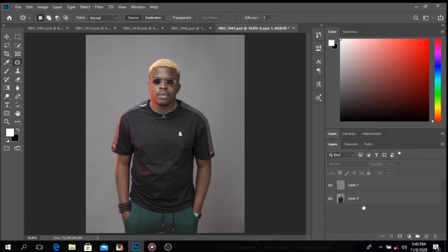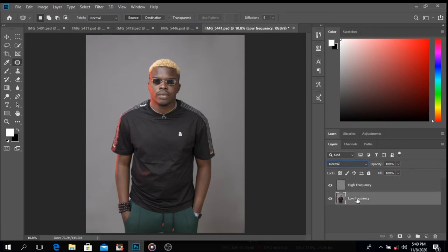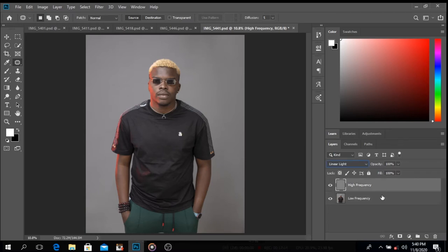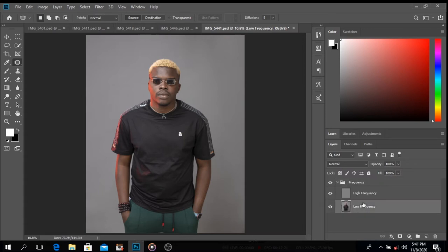Change the blending option of layer one to Linear Light and automatically everything works out. I rename layer zero to 'Low Frequency' and layer one to 'High Frequency' — you can name them whatever you want, but I like it to match the professional tool naming convention. Then select both layers and group them, labeling the group 'Frequency Separation.'